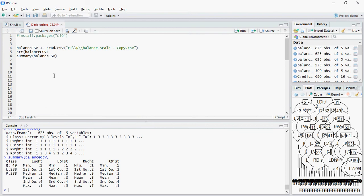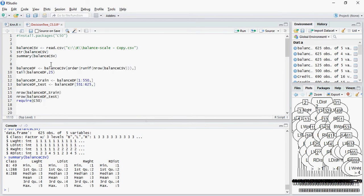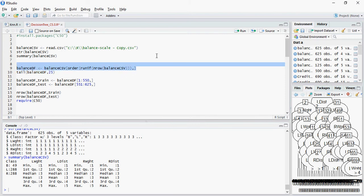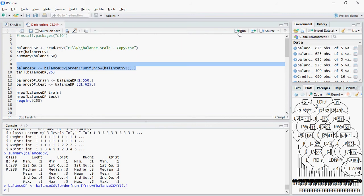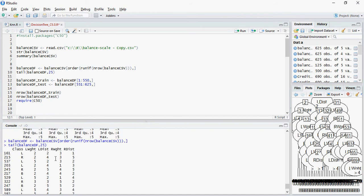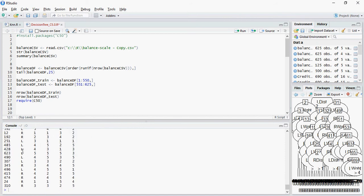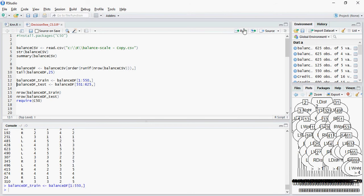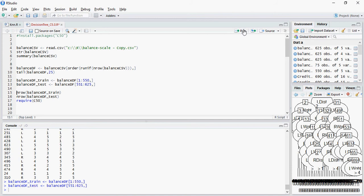Next we will do the train and test dataset exactly similar to what we did for KNN. This is to make sure we have a good mix of variables. Please note that last time we used 600 records, now we are using 550 for better testing, putting more records in the test dataframe.